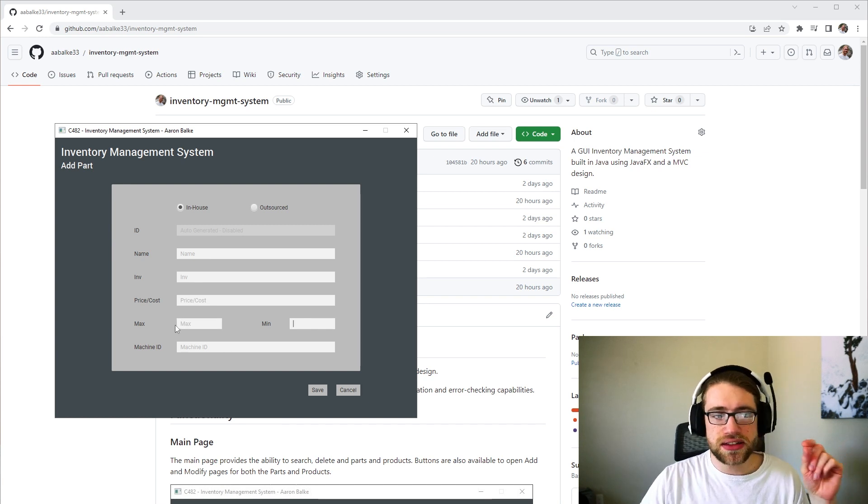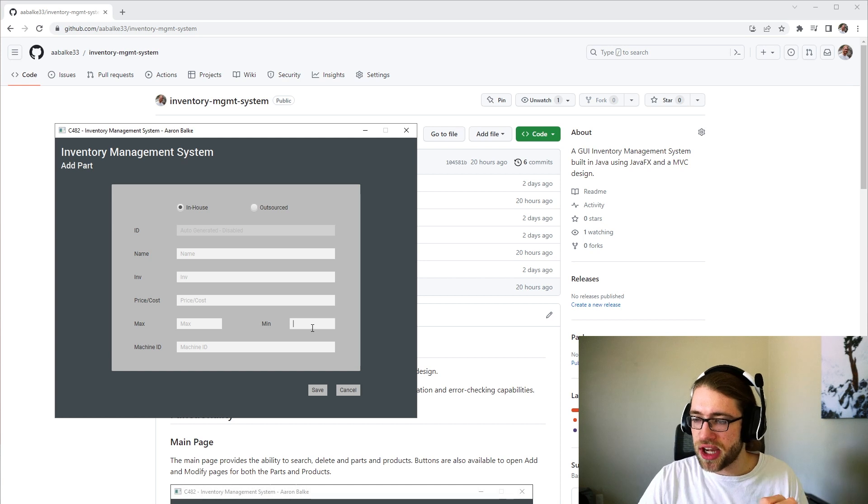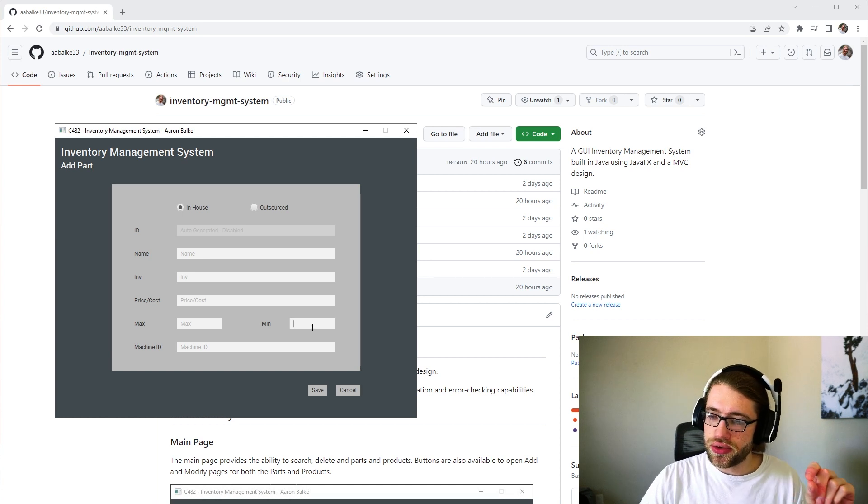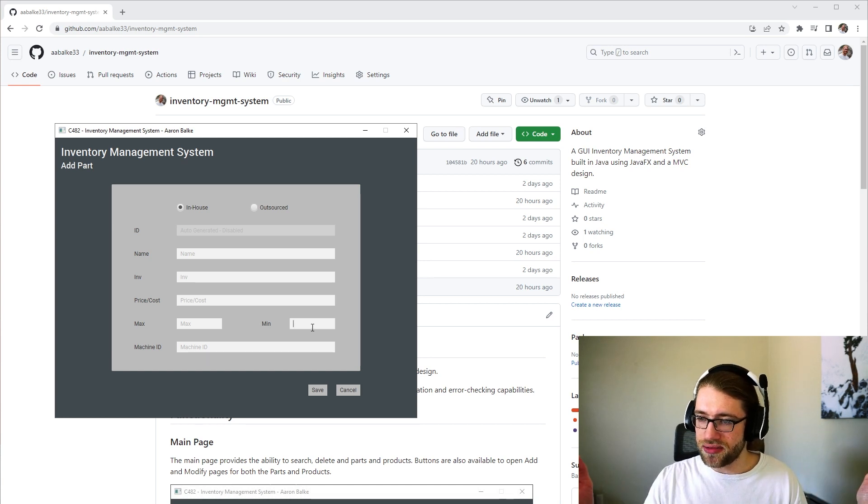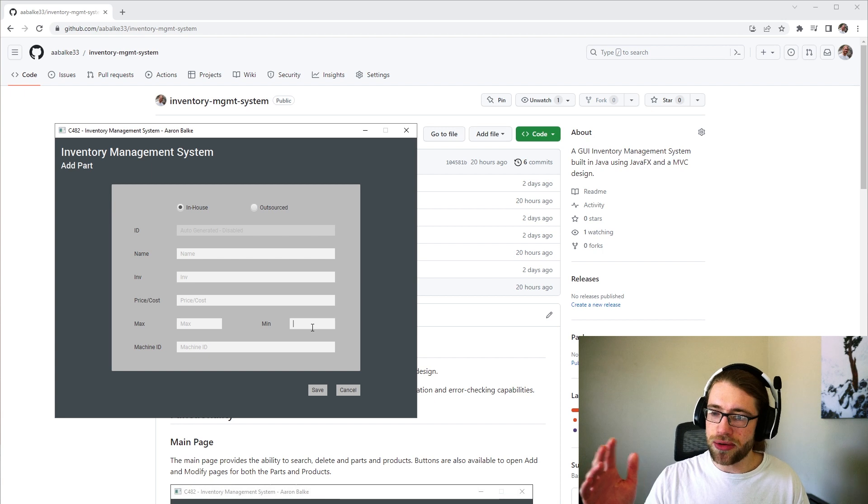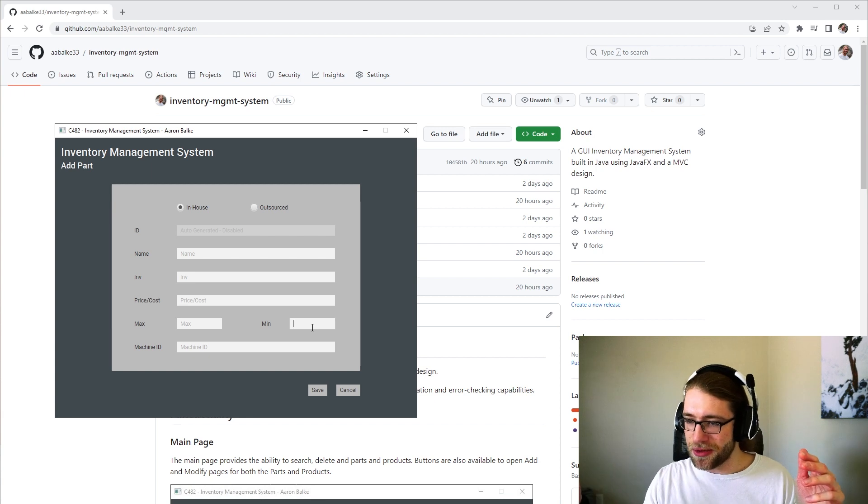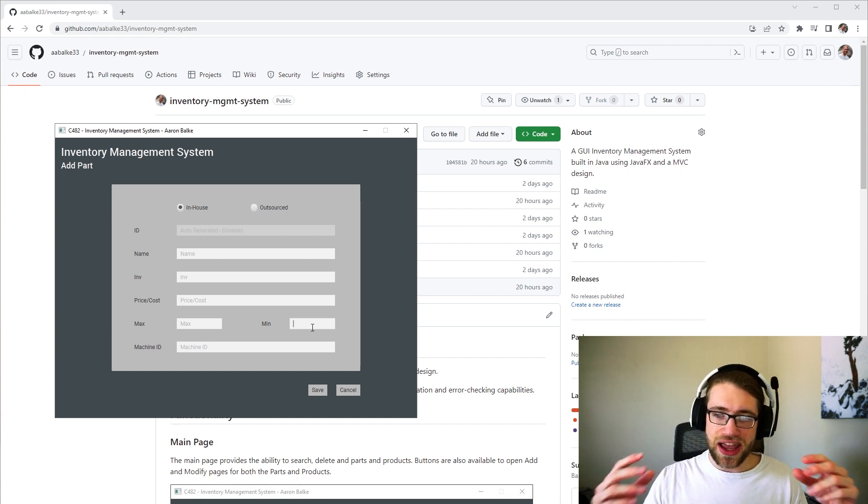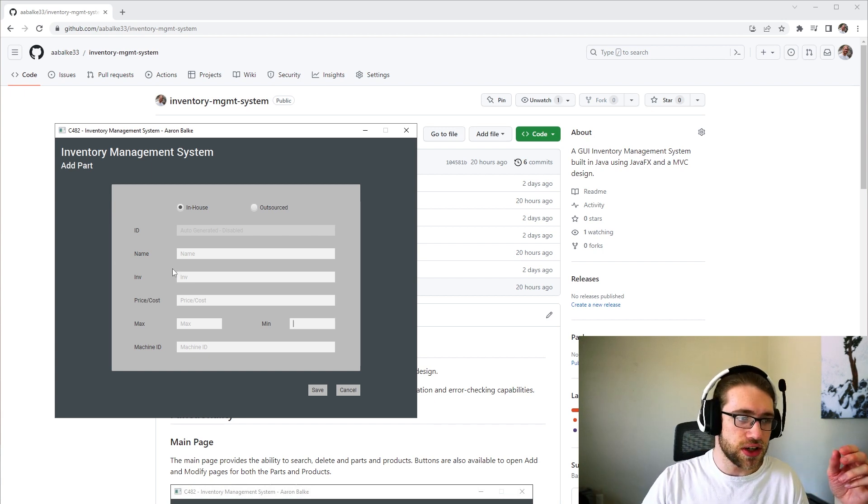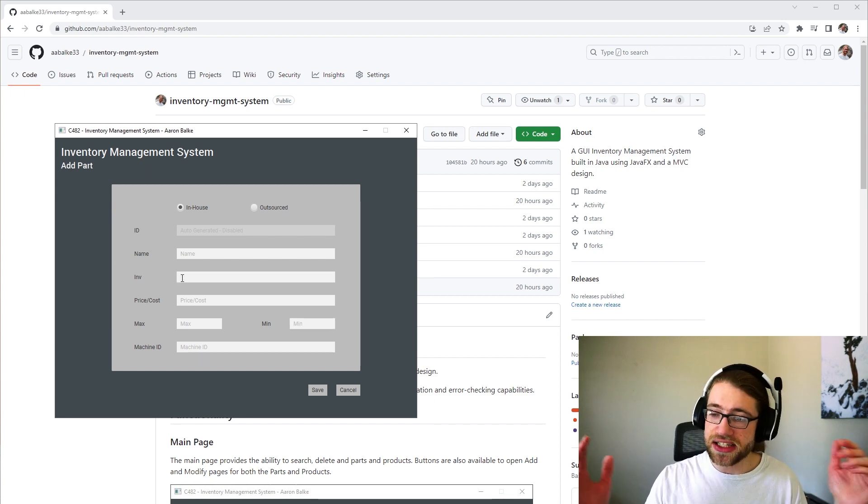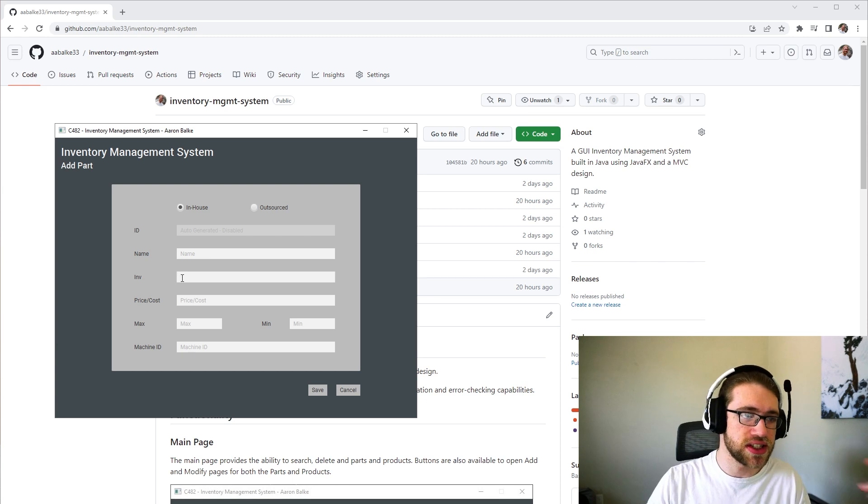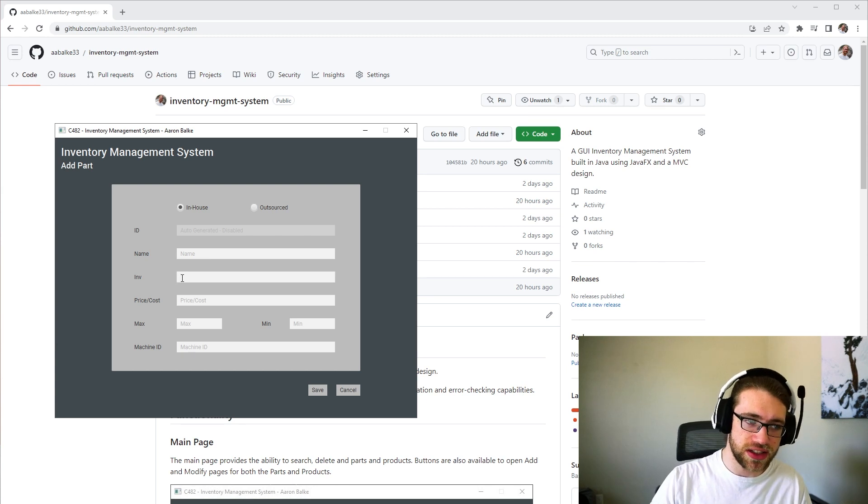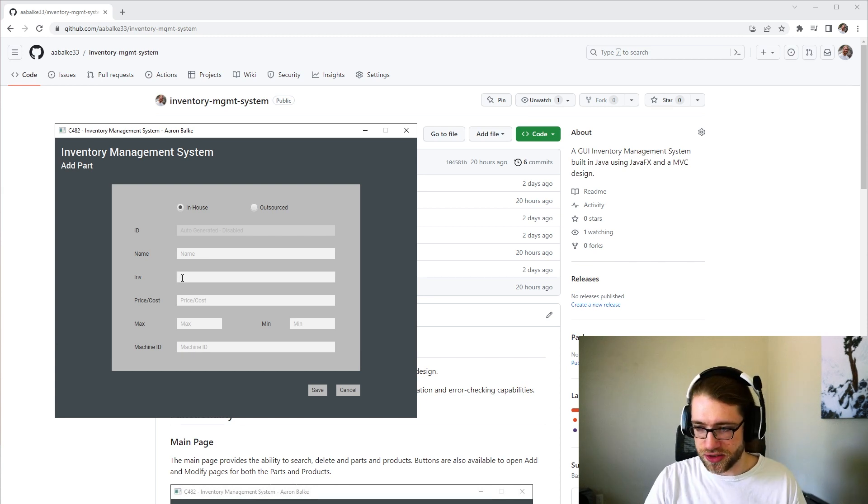The minimum has to be less than the maximum, and also the current inventory has to fit between those two. So there is some data validation and error checking involved.